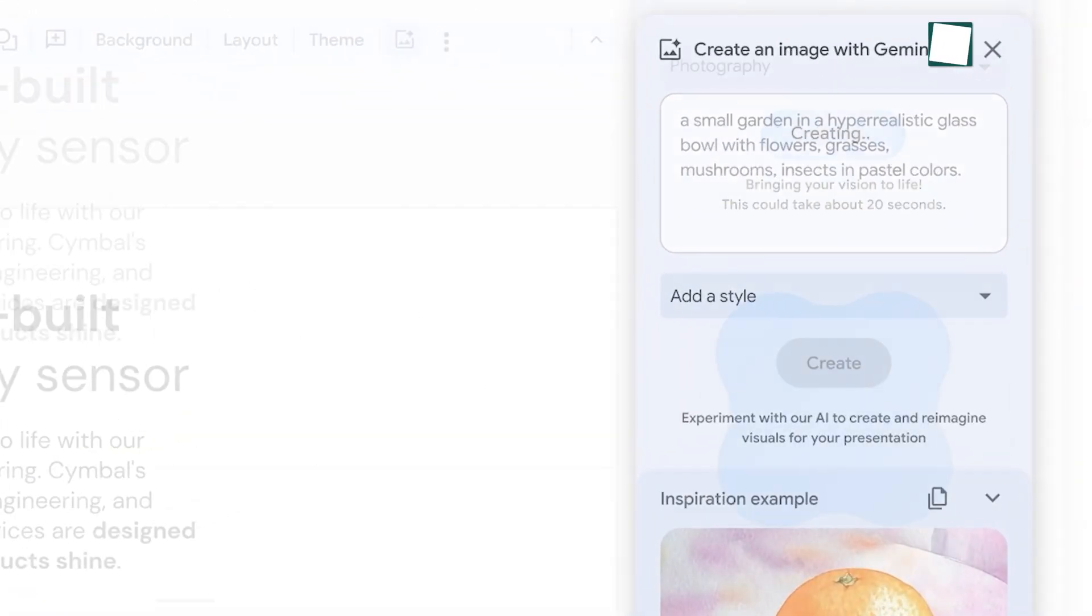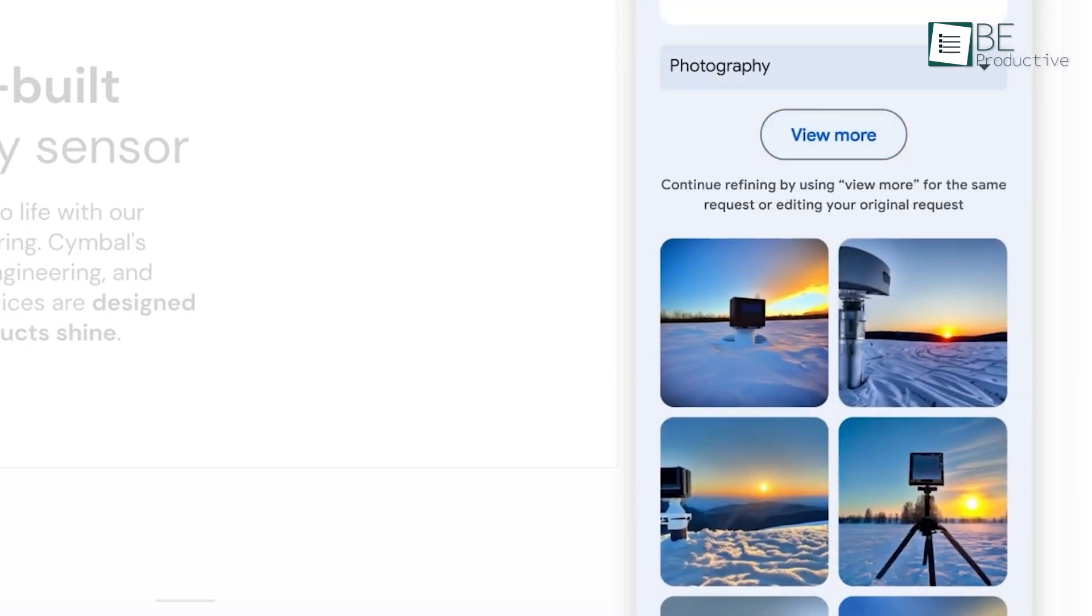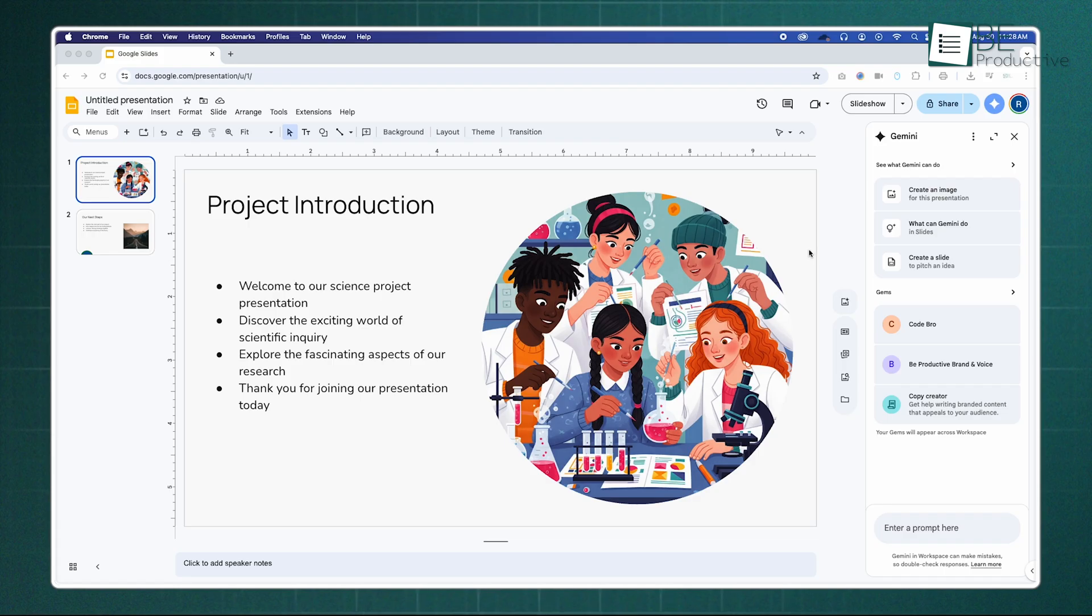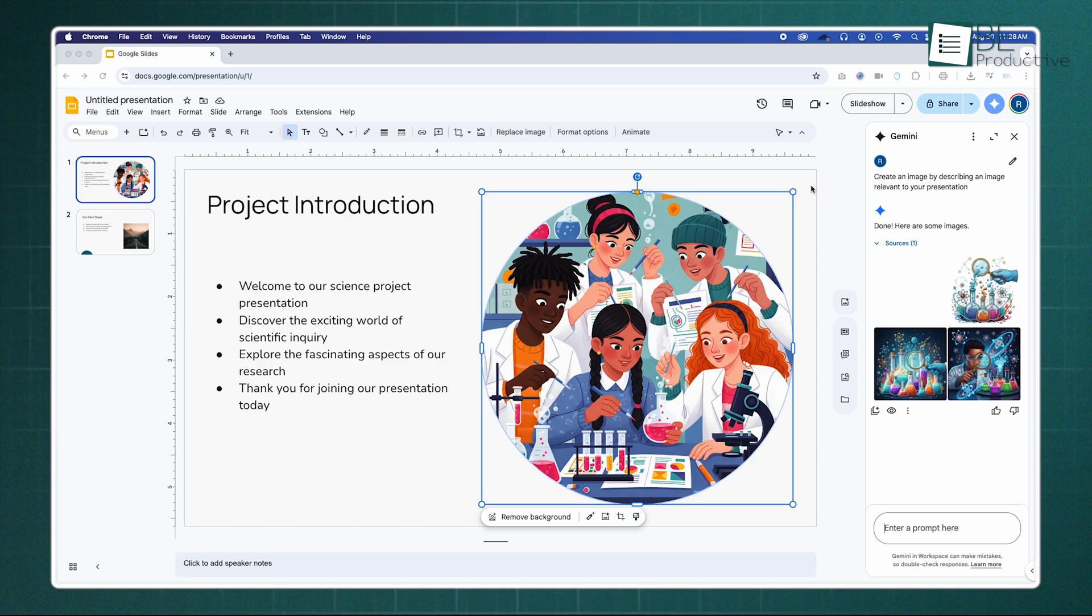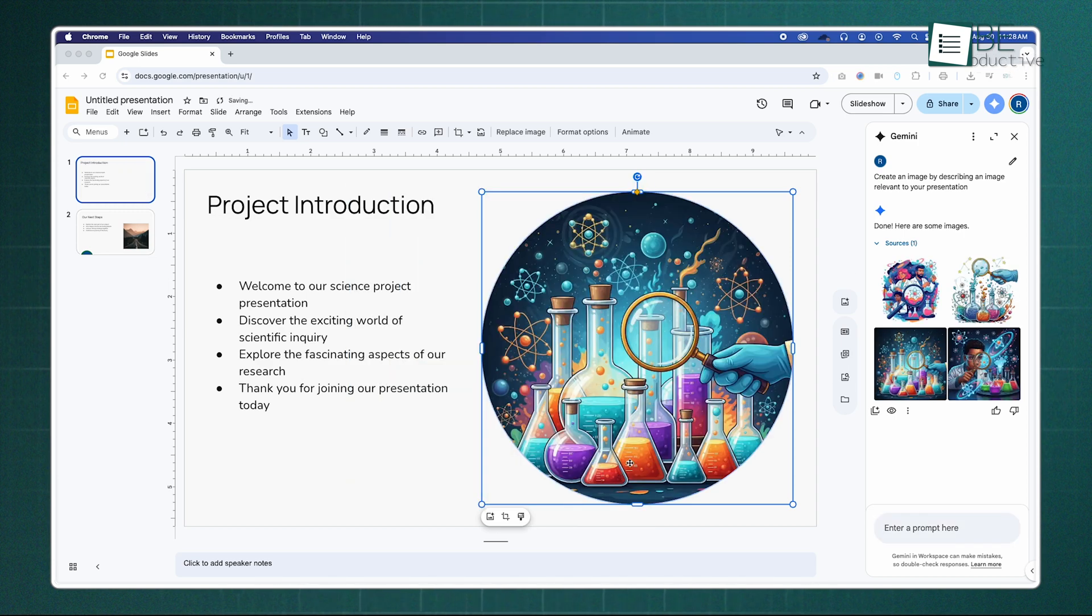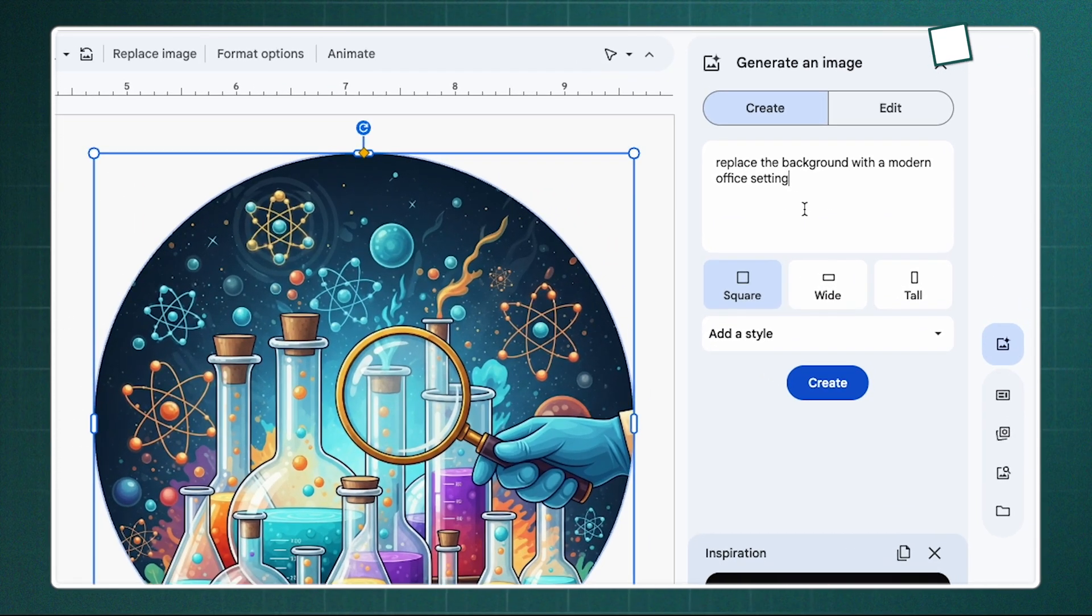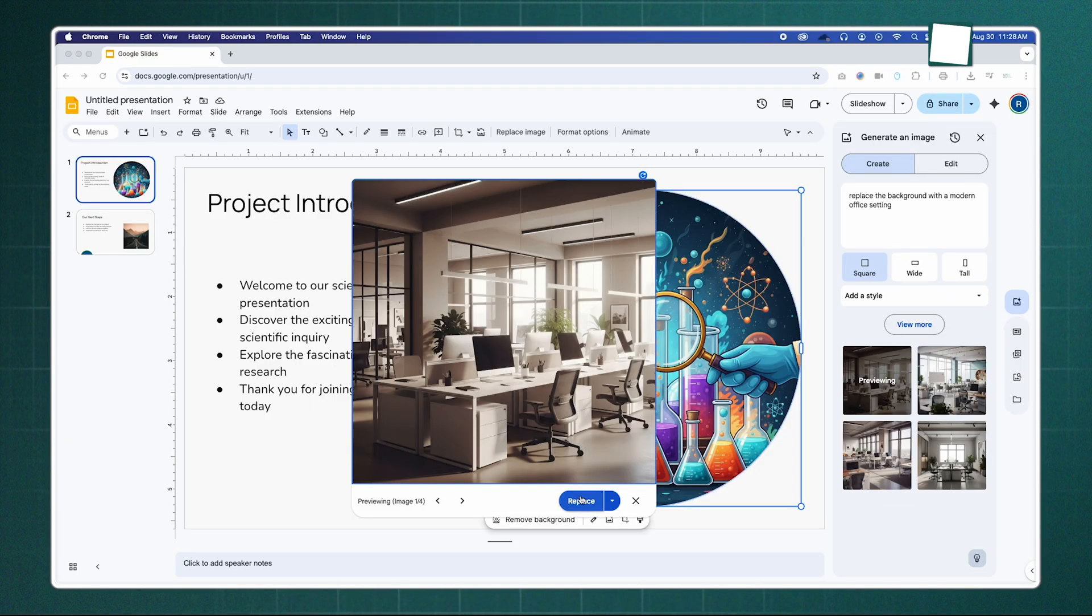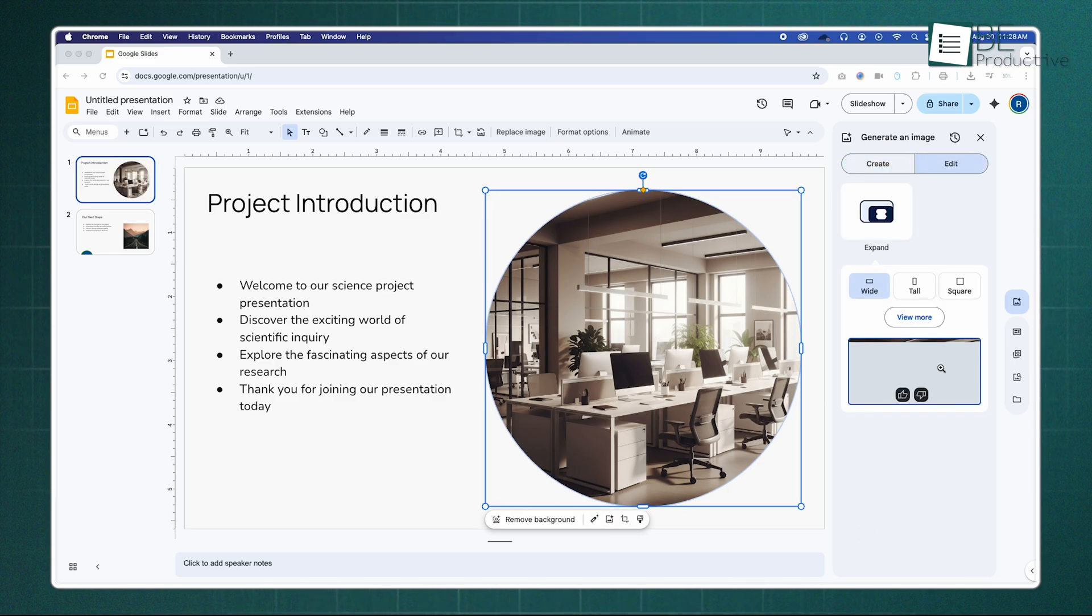Finally, let's look at how AI is changing the way we create presentations in Google Slides. Gemini is built directly into slides with some powerful image editing tools. You can select an image and, with a simple text prompt, completely replace its background. For example, you could say, replace the background with a modern office setting. It can also intelligently expand an image's background to fit a different size or aspect ratio without distorting the main subject.